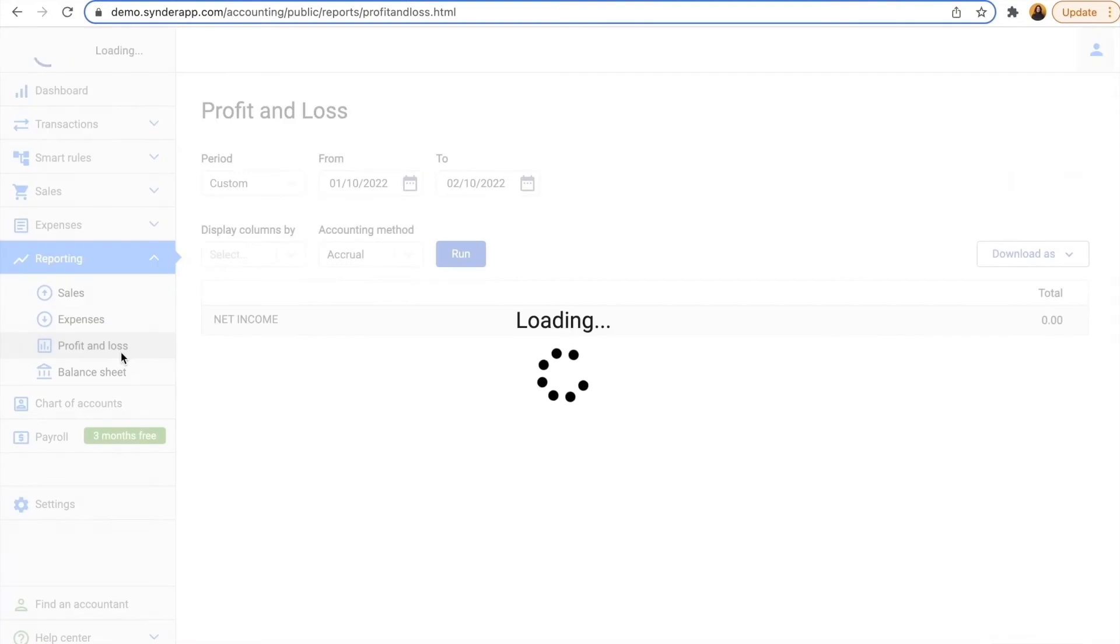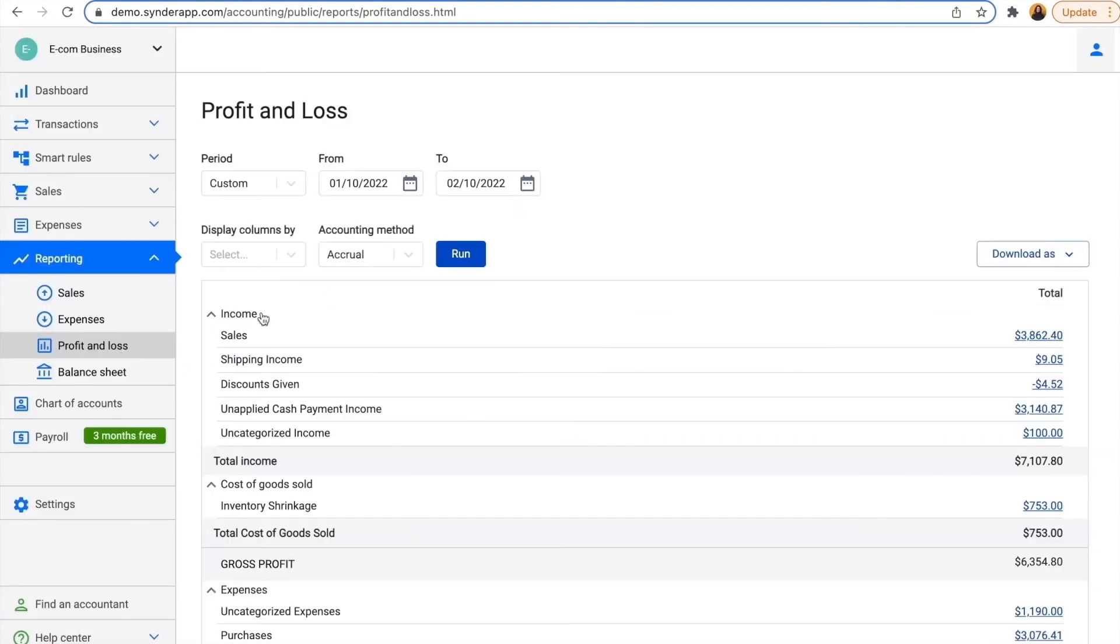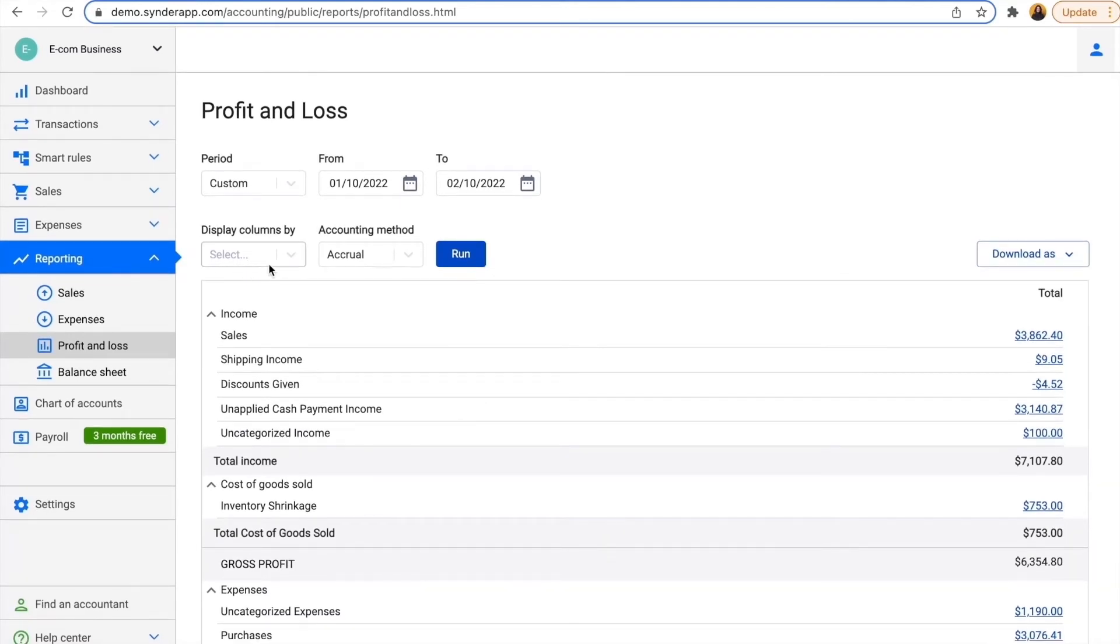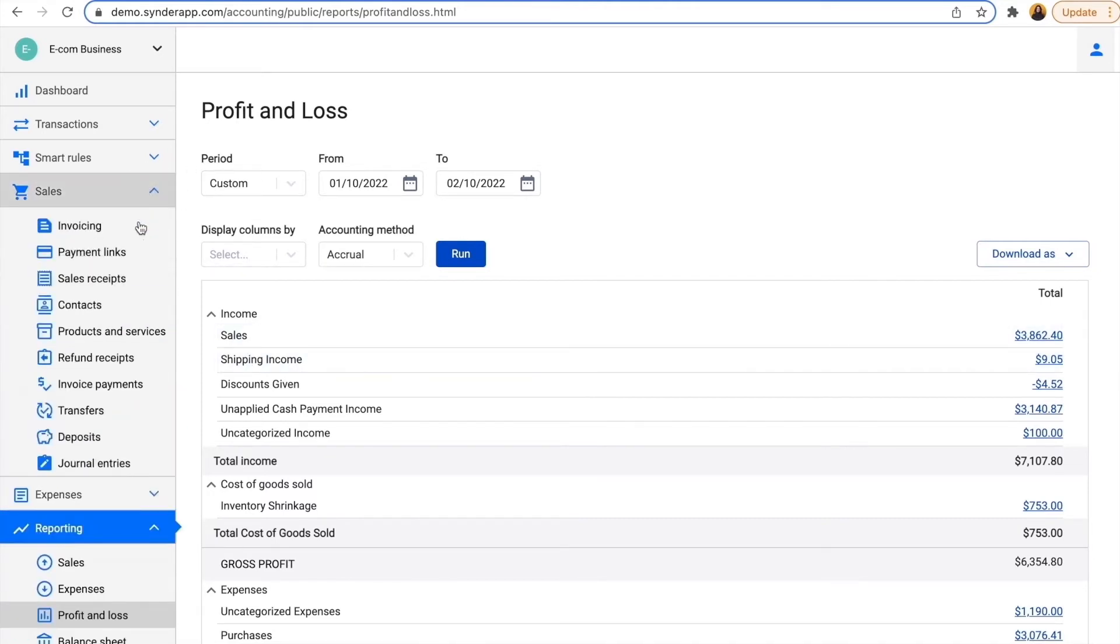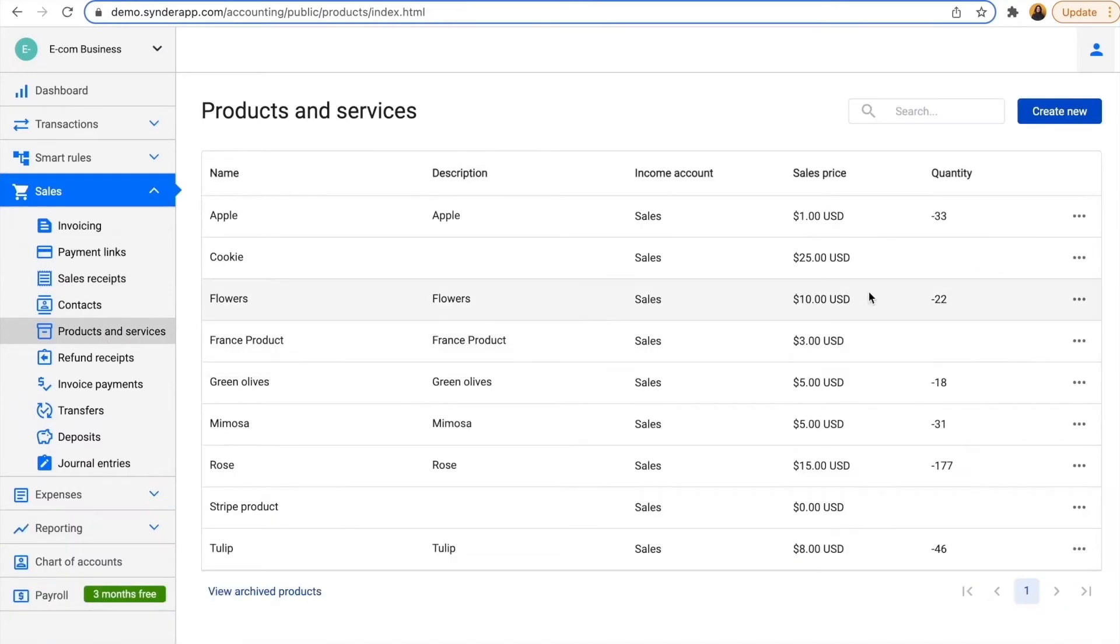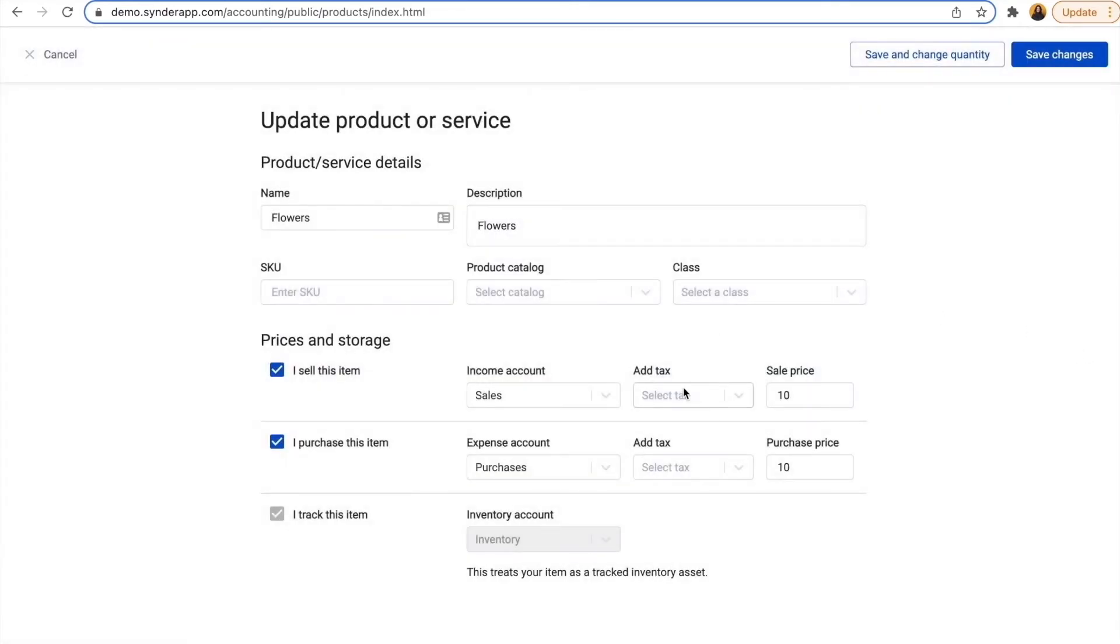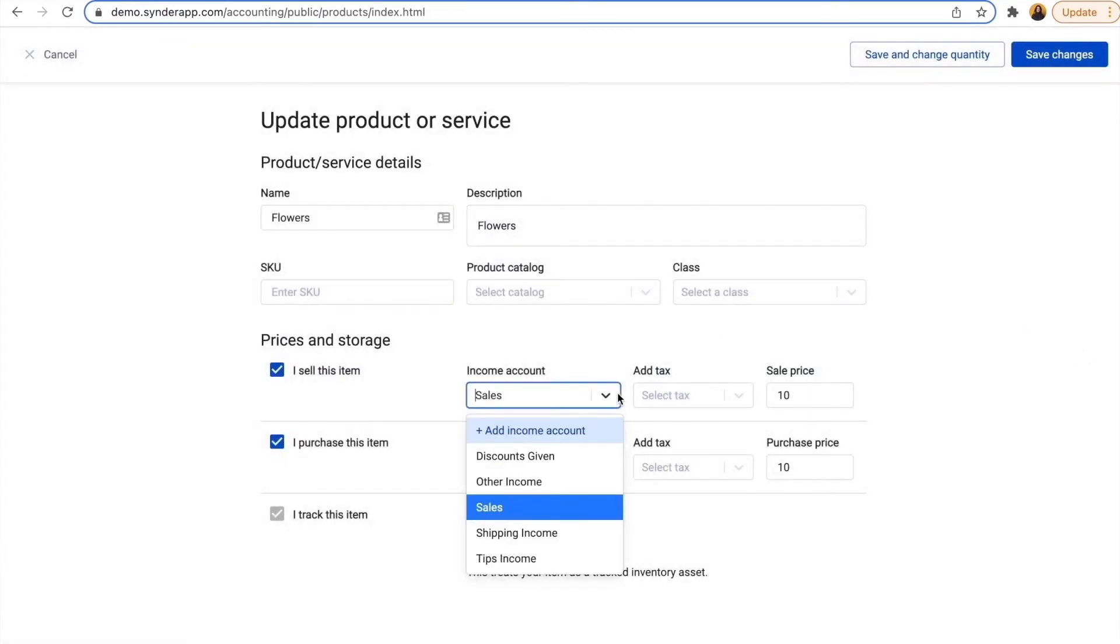Going back to the profit and loss, it's currently very simple, but we can make it more sophisticated in just a couple of clicks and make sure Cinder will keep this automatic creation of your profit and loss in the way you need. So let's go to sales, products and services, and change the income account on this product from just sales to gardening income.